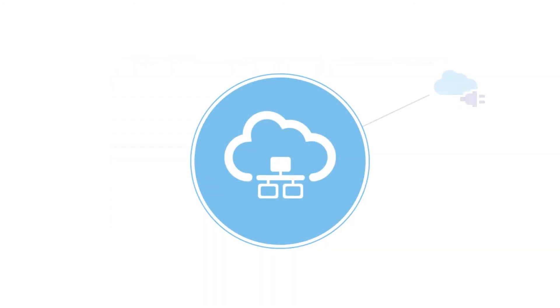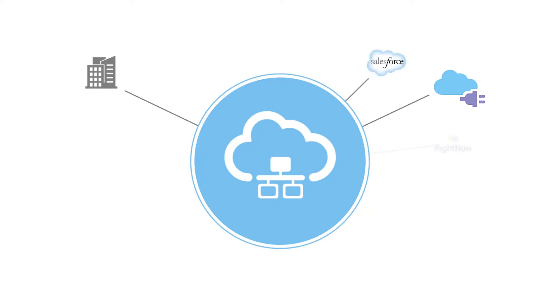Oracle SOA Cloud Service provides access to cloud and on-premises applications through a variety of adapters, including cloud adapters like Salesforce and RightNow, and on-premises adapters like SAP and eBusiness Suite.